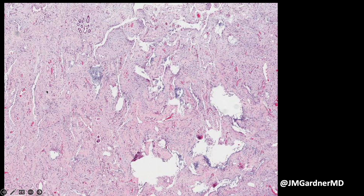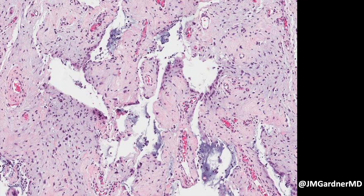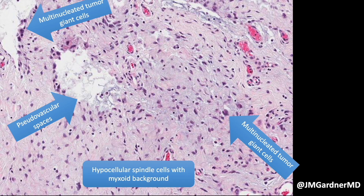Here's another example with nice pseudo-vascular spaces, hypocellular spindle cells, myxoid change, and those multi-nucleated stellate-looking cells. The multi-nucleated stellate-like cells are lining up along the edge of these spaces, and they could give you — if you're having a bad day — the false impression that this is a true vascular channel lined by atypical cells, when in fact it's not. Here's a closer look at these multi-nucleated tumor giant cells.